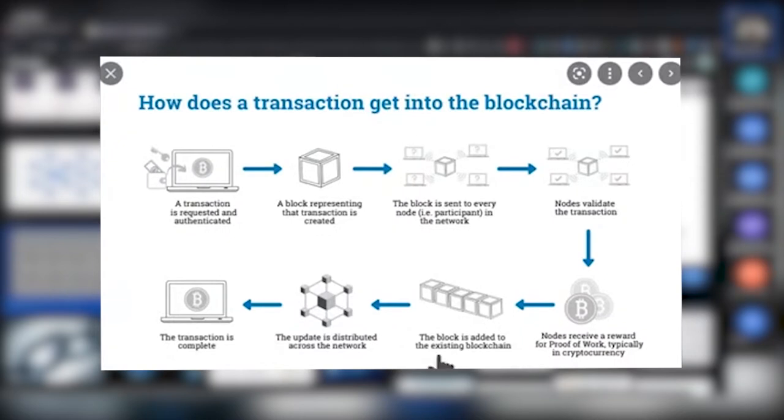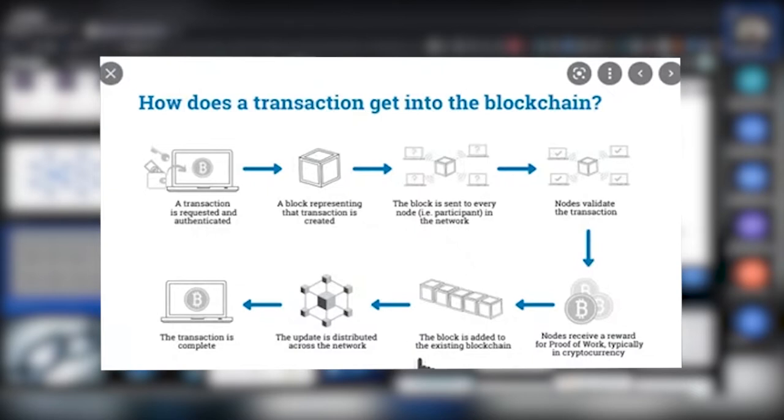The idea is that it's a ledger, a public ledger, and it's distributed. That means there are a bunch of computers around the world which have the Bitcoin blockchain on them, all with exactly the same data. It's all synchronized and it's all the same.